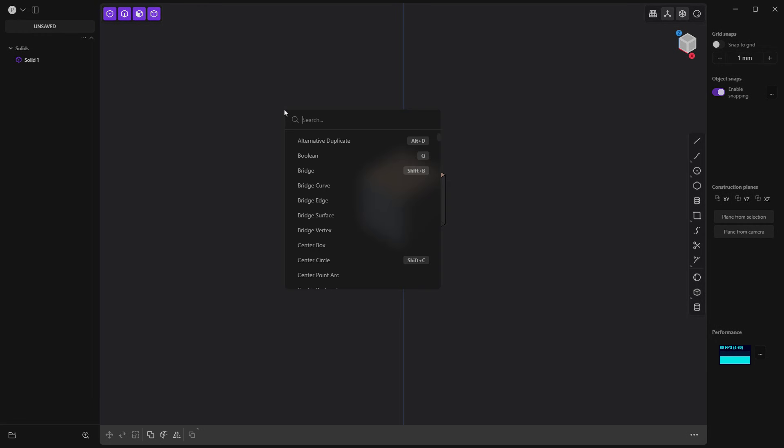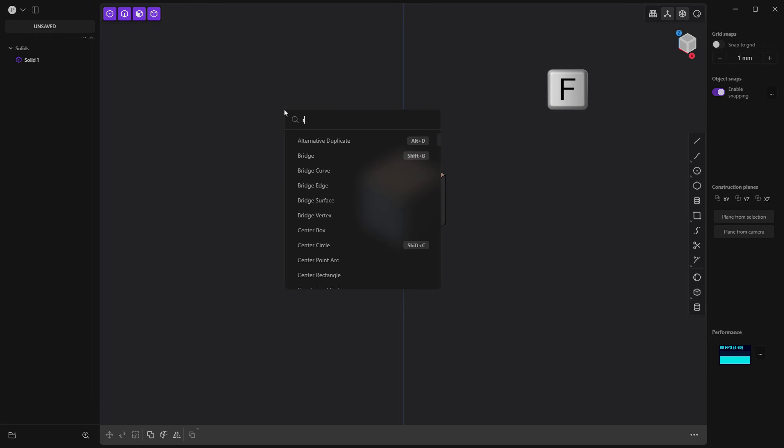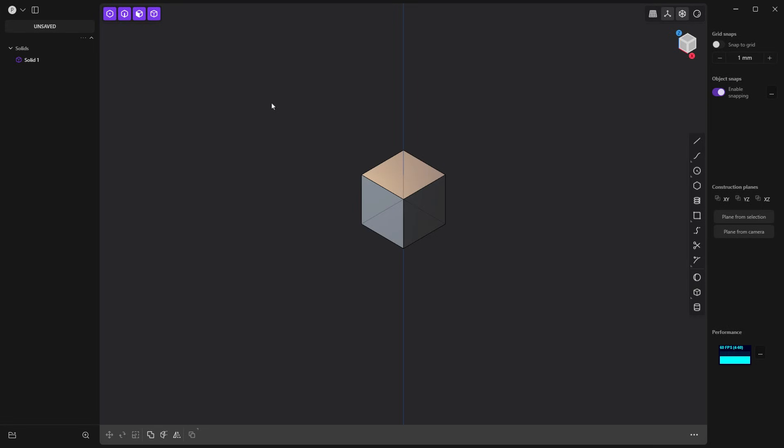So first things first, how do we get to radial menus? Well, if you start to type in radial, nothing comes up by default in Plasticity. What we need to do is we need to enable it, and there's a couple of steps to this process.